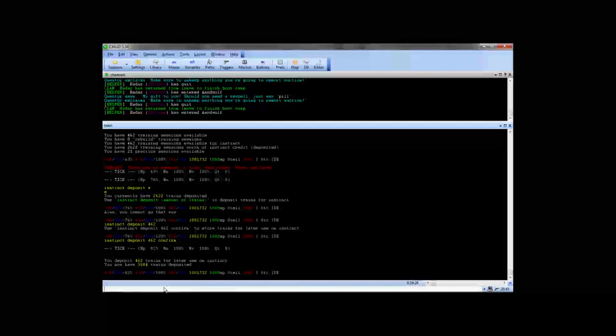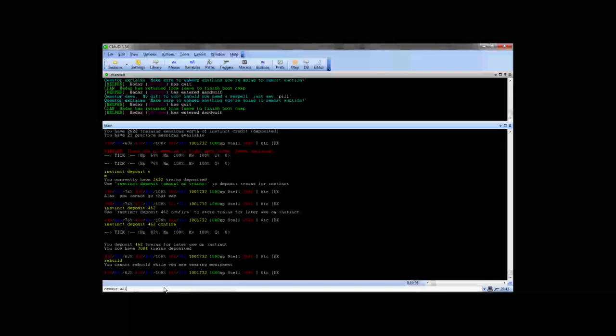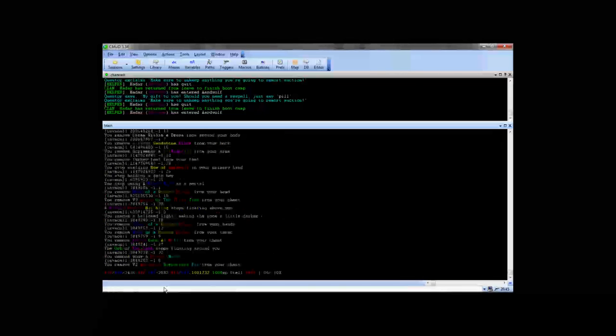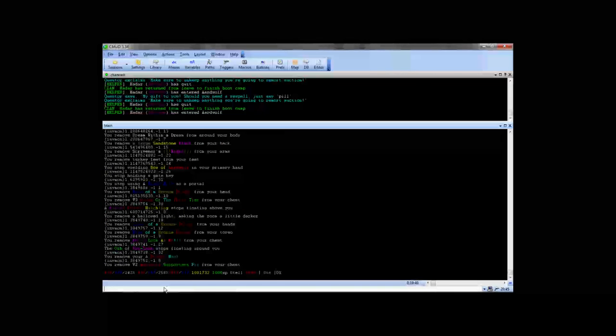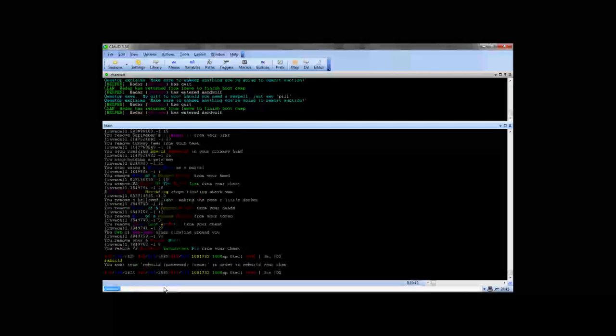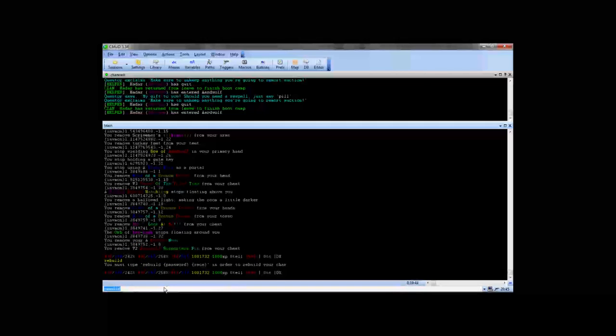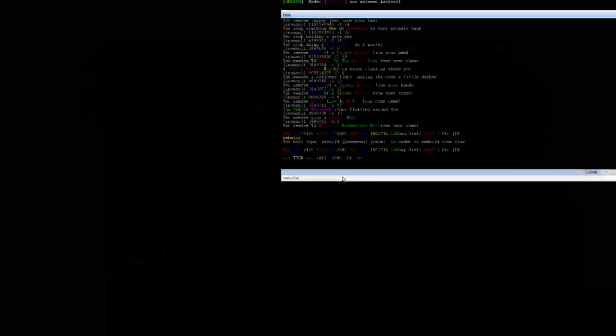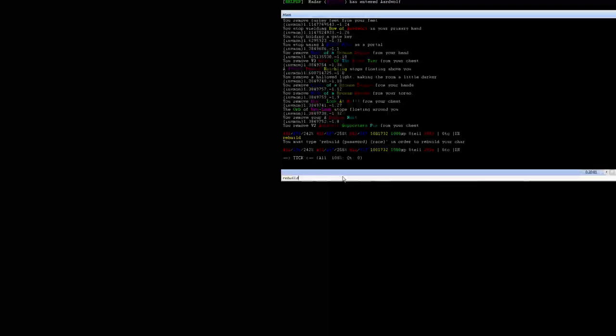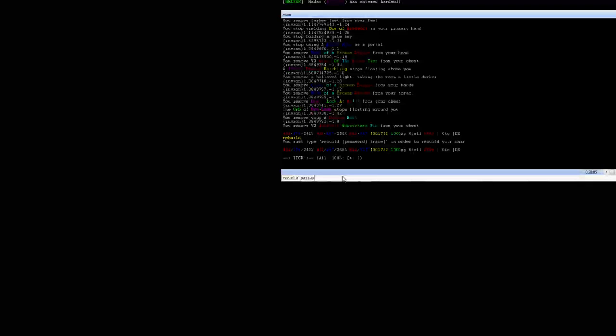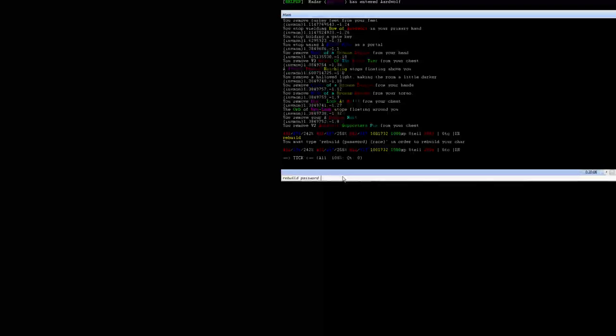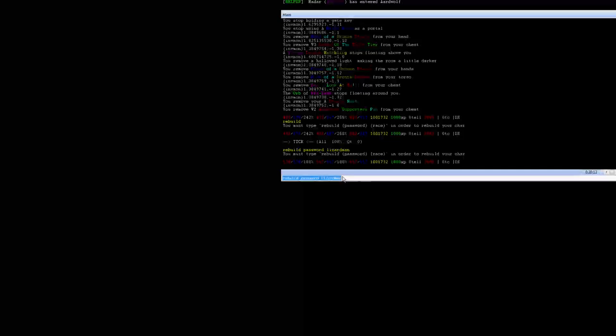If this is your first remort, you can rebuild at this point. Remove all, and that will take all your equipment off. And then you could do rebuild. You have to do your password and your race at the same time. It's just simple. You would type rebuild password. Let's say I want to turn into a lizardman. And then you'd hit enter.